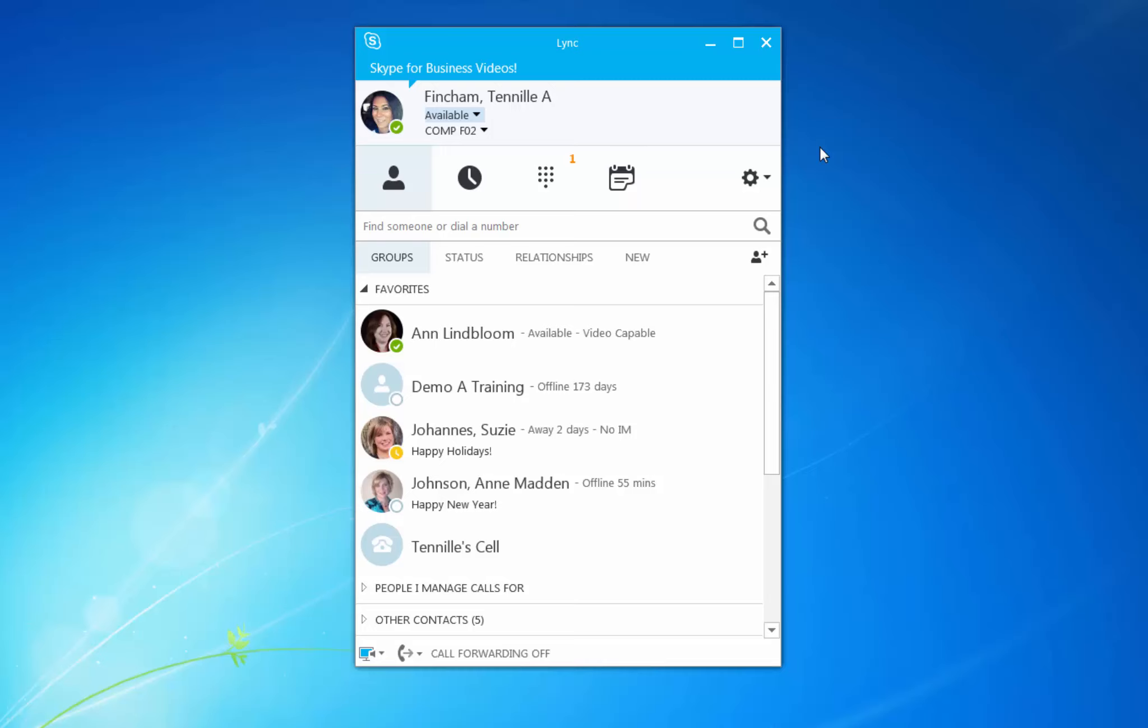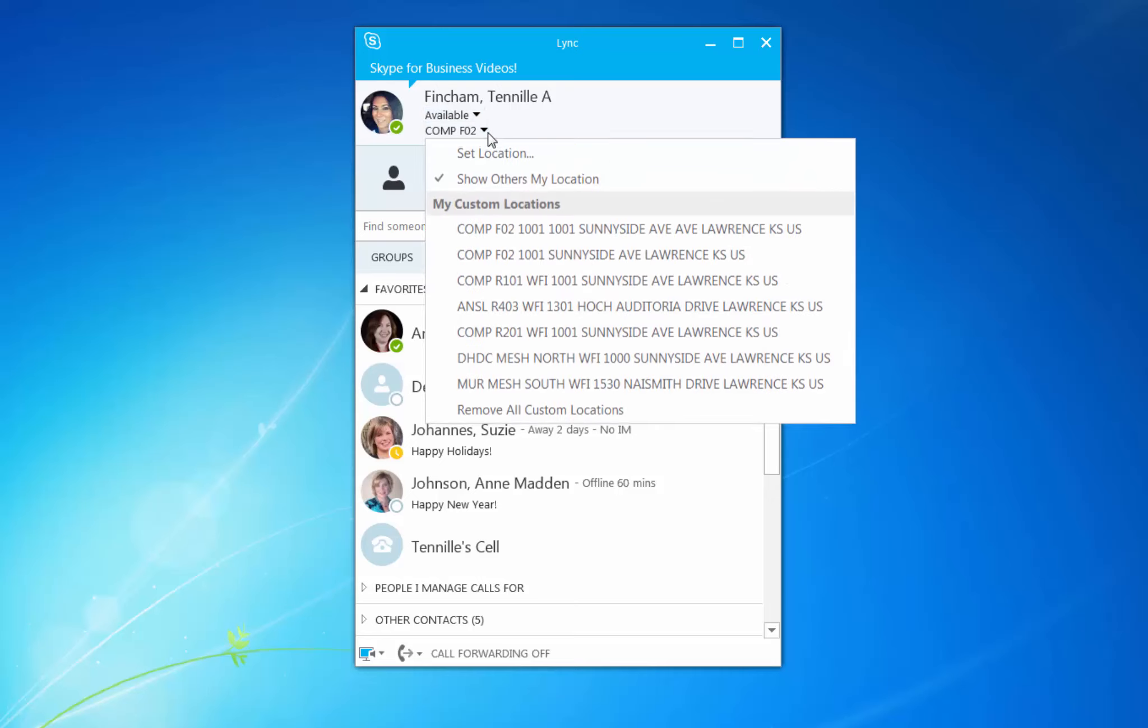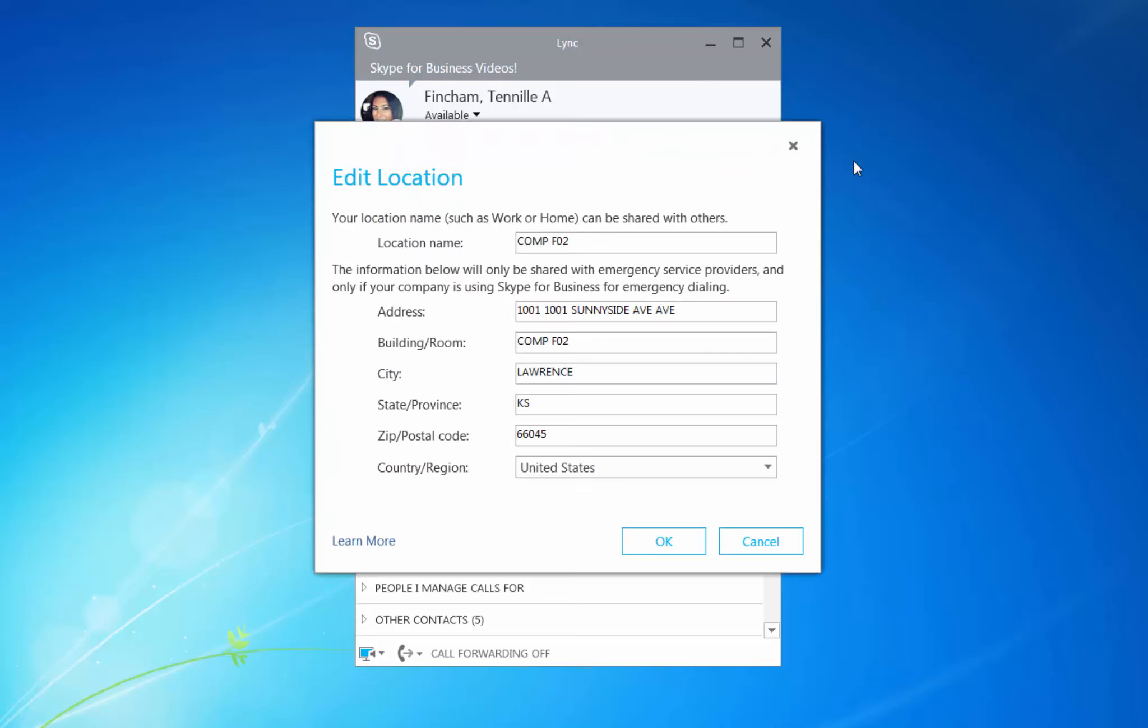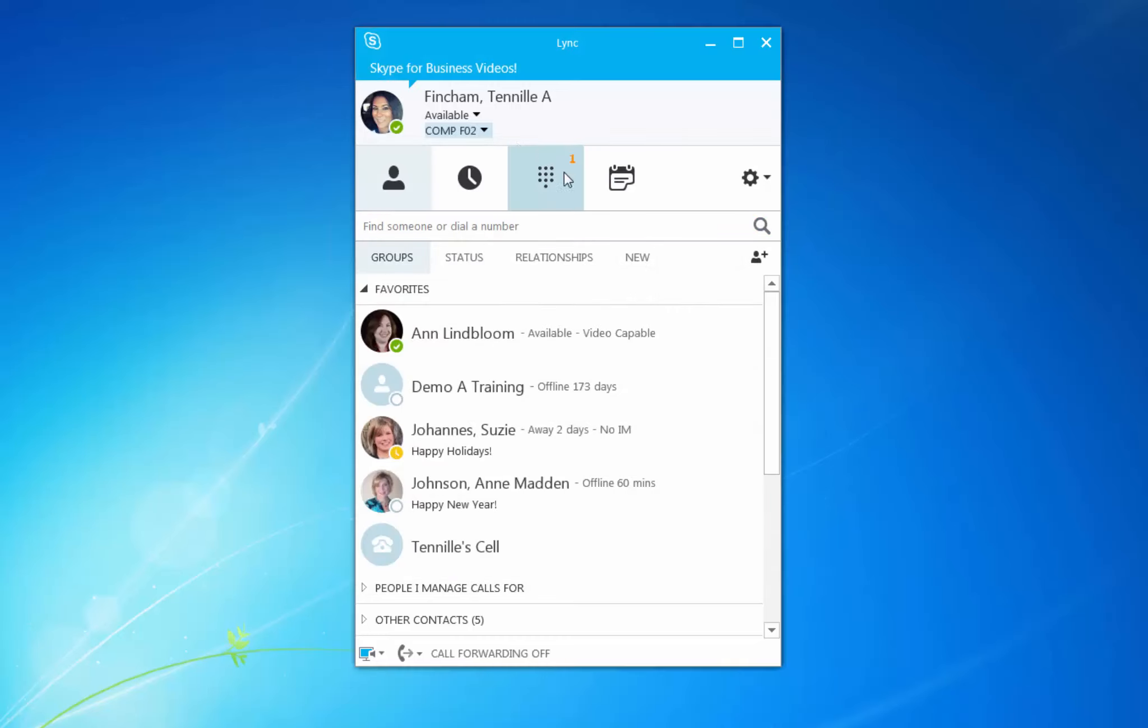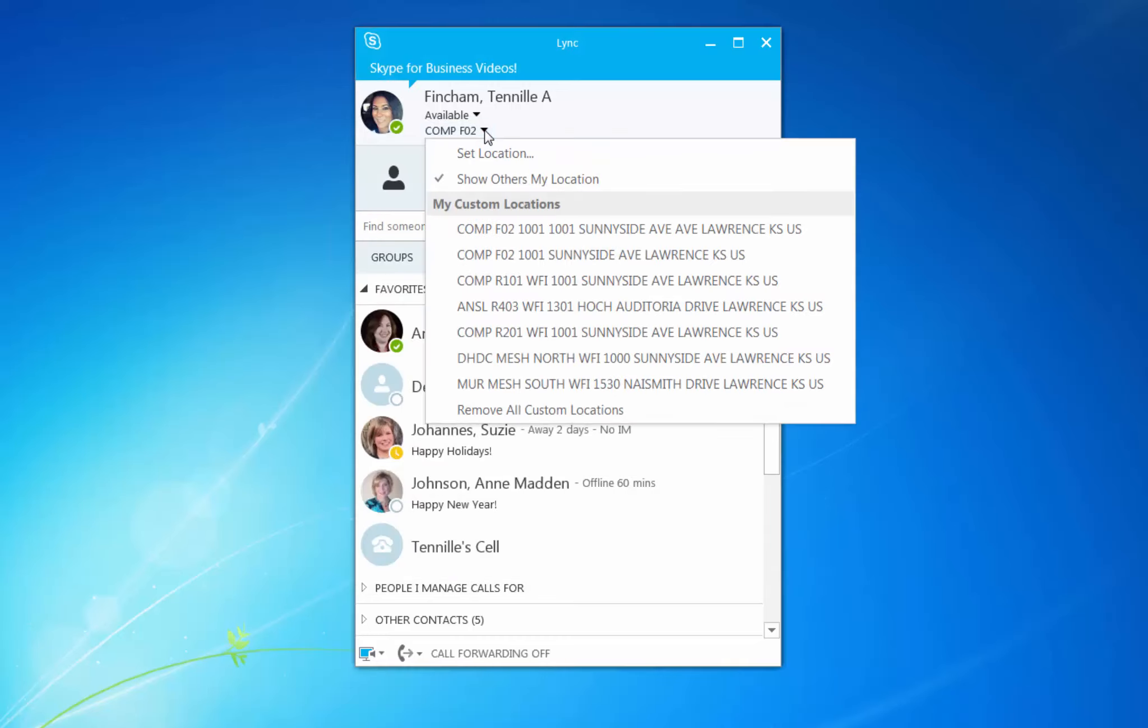Custom locations are great if you often work from several locations. To set a custom location, click on Set Your Location and type where you are currently working. Hit Enter to set it. Every time you return to that location, Skype for Business will know based on your wired or wireless connection and set your location.